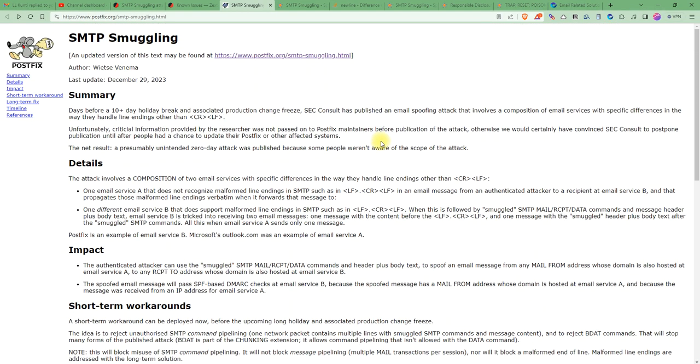What is SMTP smuggling? Whenever an email server communicates with another email server, it communicates through SMTP servers. The outbound SMTP server sends data to the inbound SMTP server. How do they determine when the data ends and what is the end of the message?